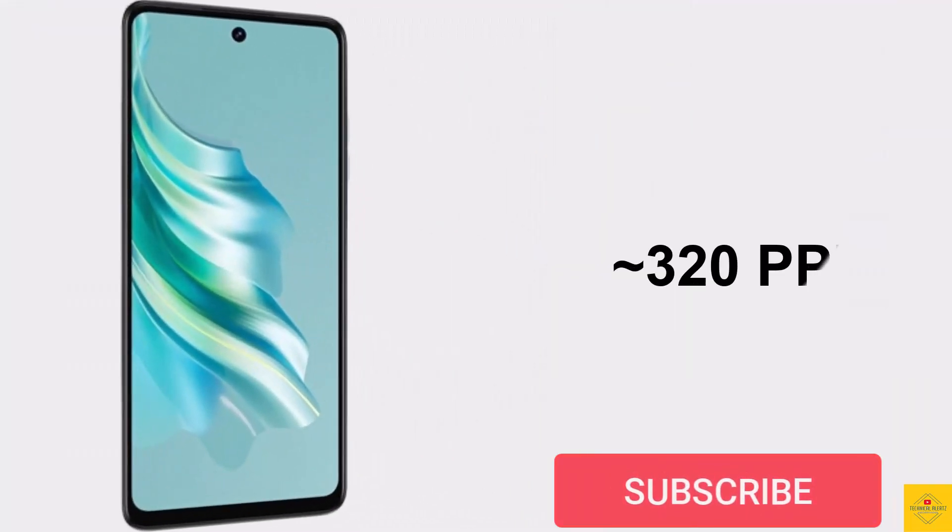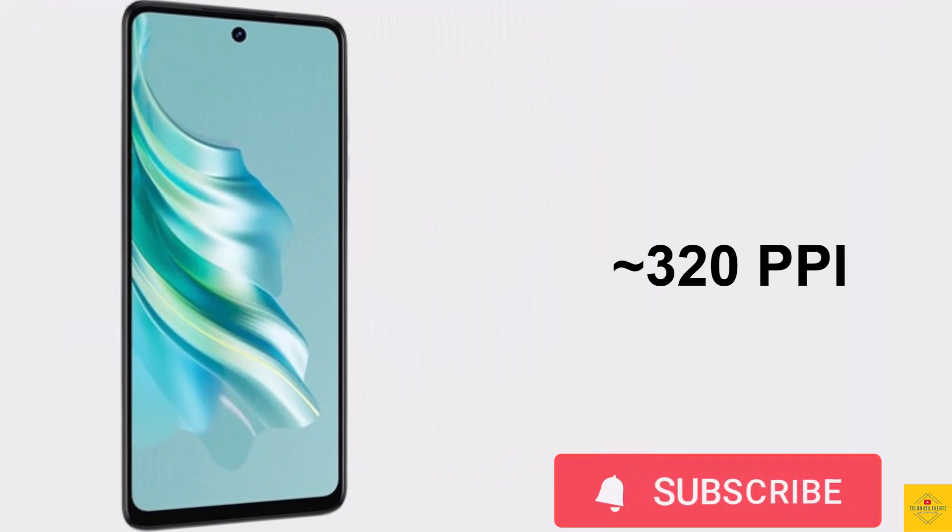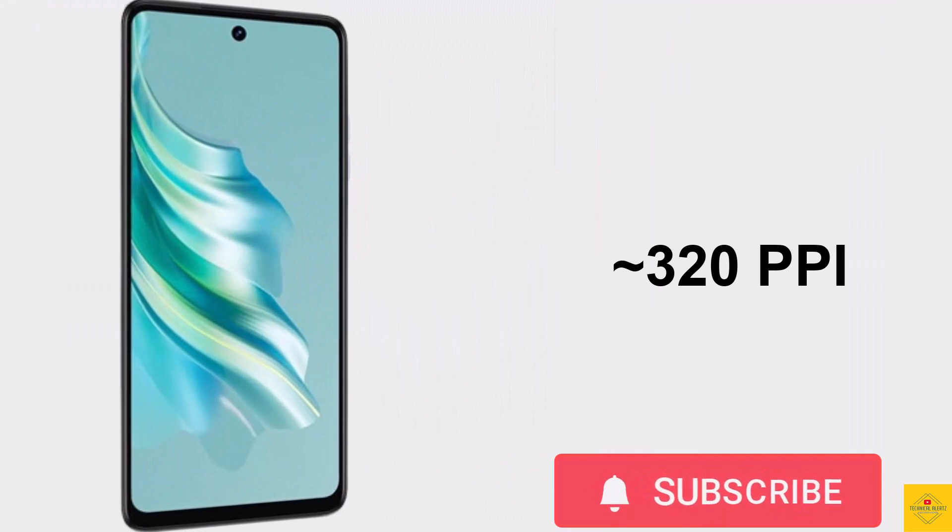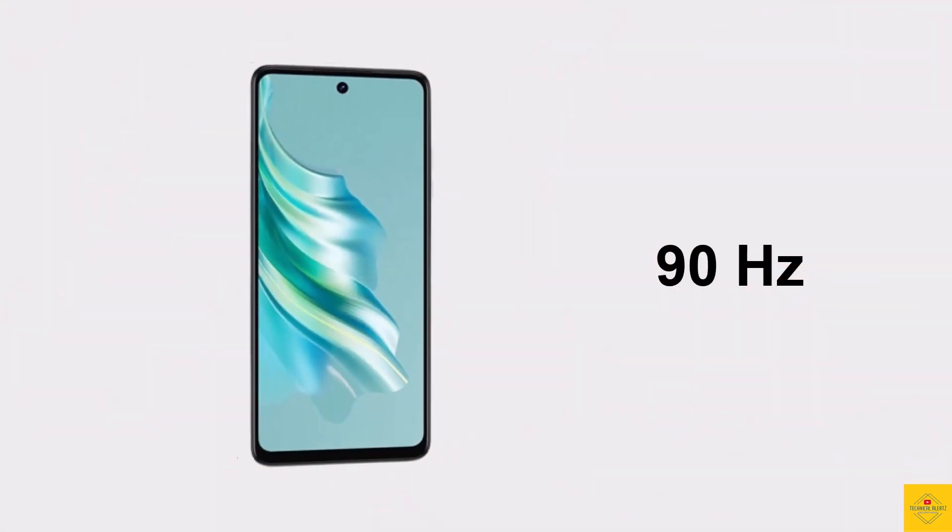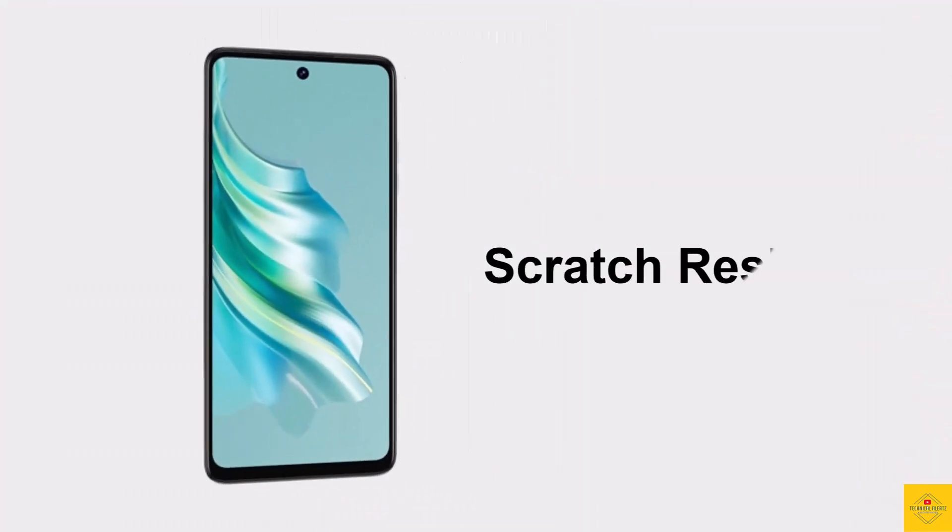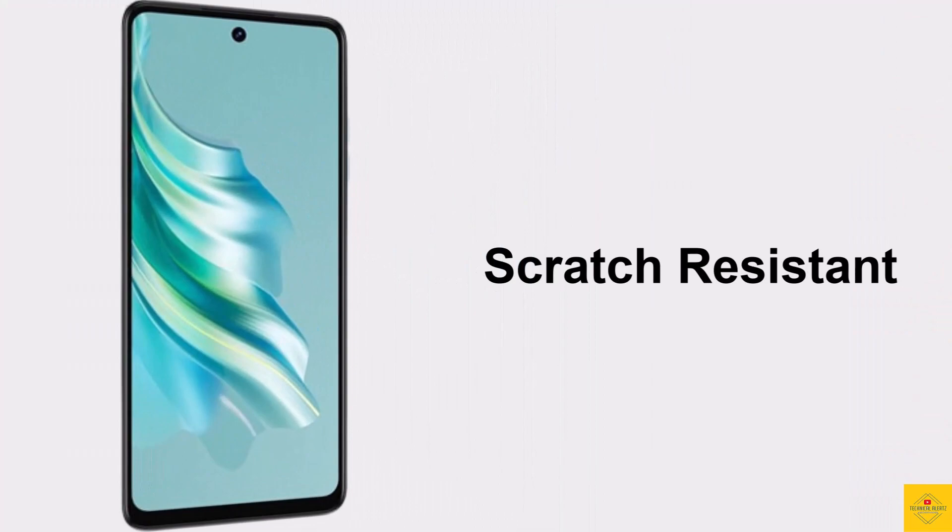The display has approximately 320 PPI pixel density, 90Hz refresh rate, and scratch-resistant glass protection.